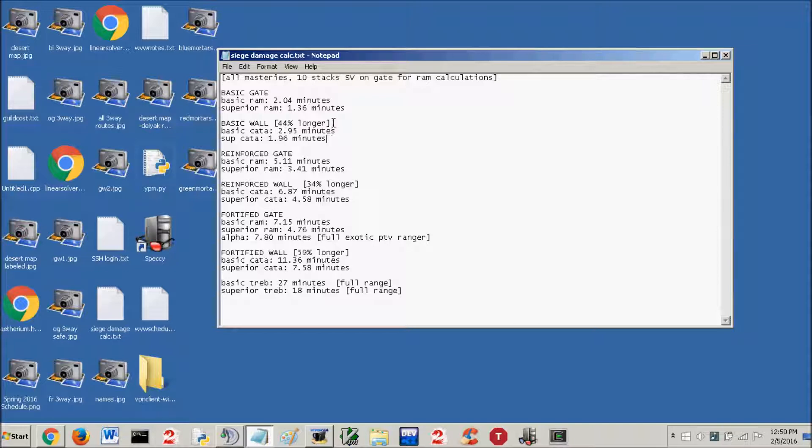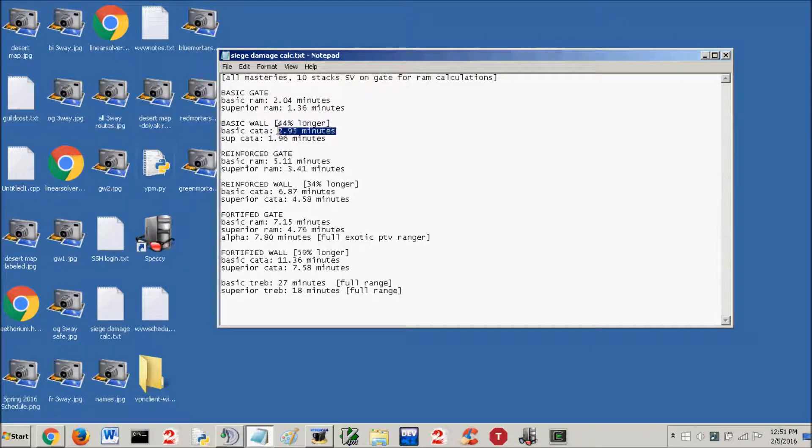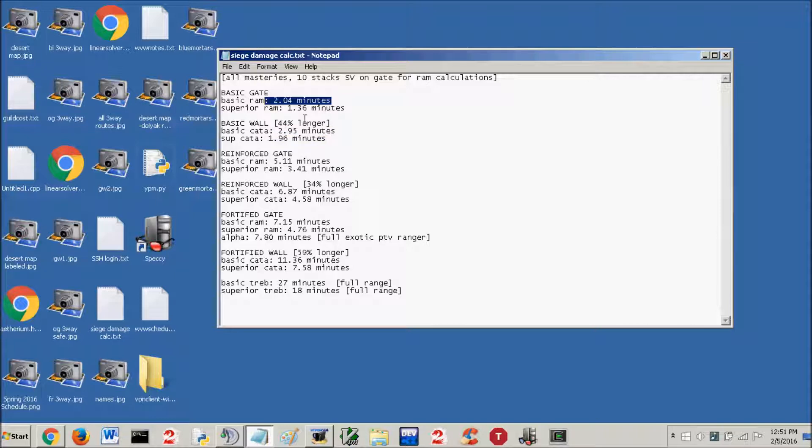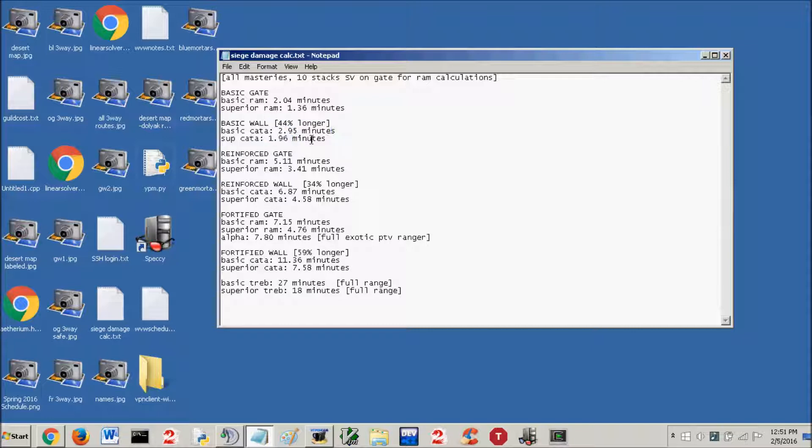I put 44% longer. What I mean by that is, if you compare a basic catapult on a basic wall to a basic ram on a basic gate, it takes 44% longer to get in through the basic wall than it does to get in through that basic gate. Same for superior comparisons as well.